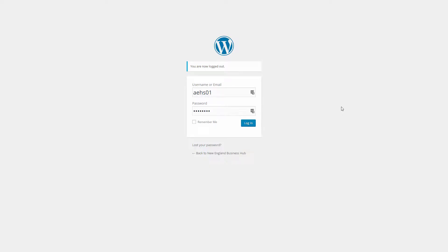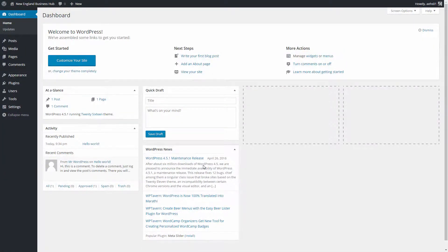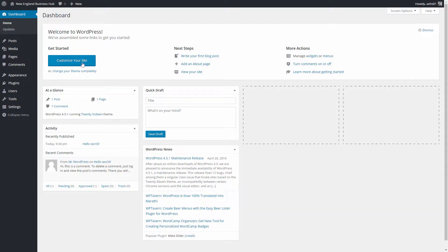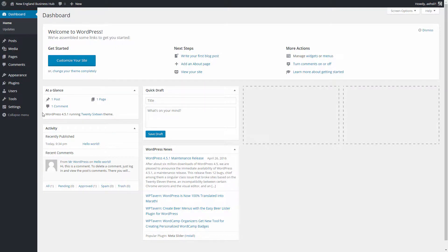At this point you should have the URL to log into the back end of your website. It's usually your website name followed by /wp-admin — that's the default login page. After logging in with your credentials, this is basically what the WordPress dashboard looks like. They give you some ideas for next steps, and I highly encourage going through them to customize your site and change various options.